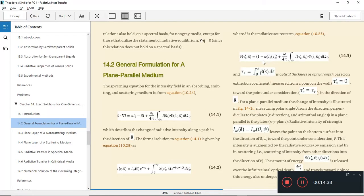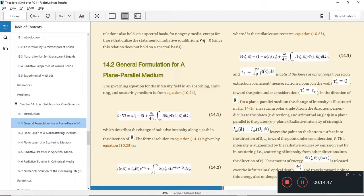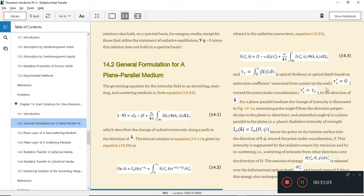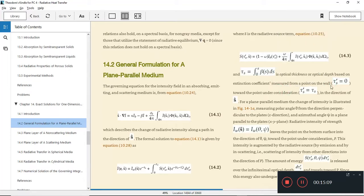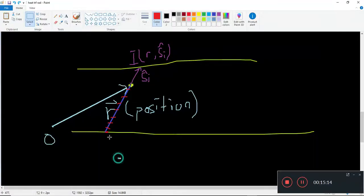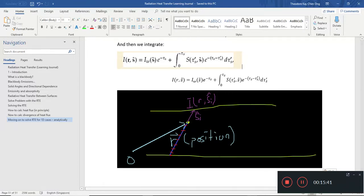The source term is defined as discussed before, and this is what the solution will be. Tau_s is the integral of the extinction coefficient with respect to s — this is the optical thickness we discussed earlier. It is the extinction coefficient measured from a point on the wall. Optically, tau_s equals zero at the wall where we start and increases along the path. We use tau_s prime as the integration variable to keep things consistent and avoid confusion with the limit tau_s.